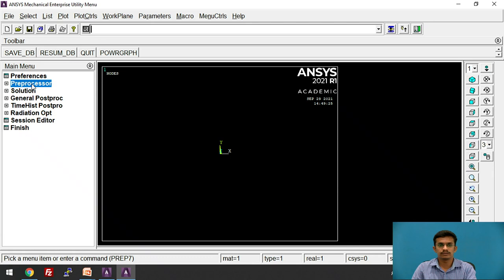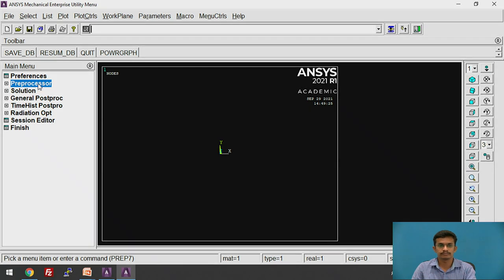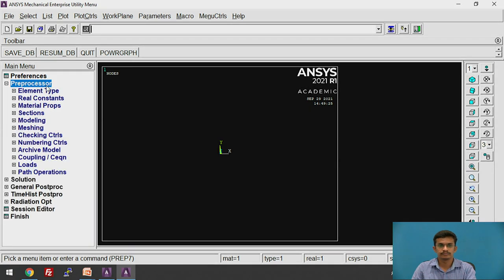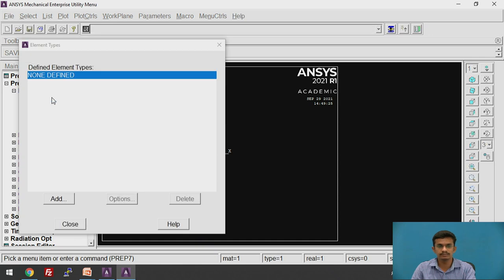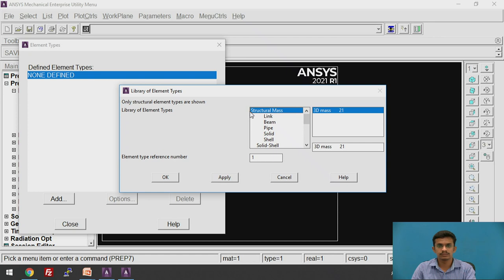After that, click on the Preprocessor. Then we need to select the element type — click on Element Type, then Add. We are going to choose the Link element here, so click on Link. You will find the 3D finite strength 180 link option here. Click OK.